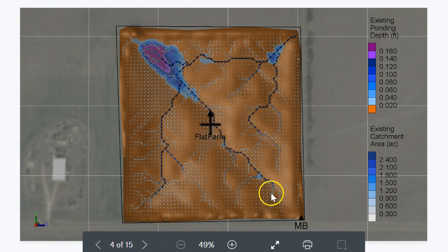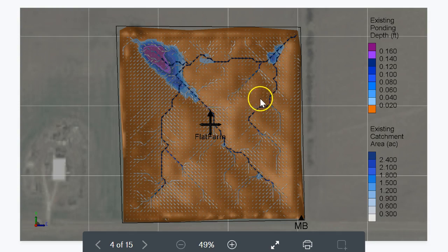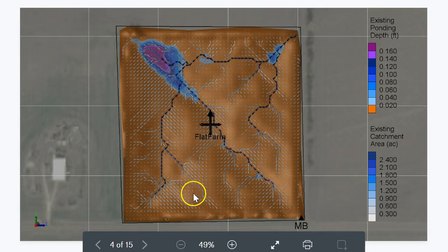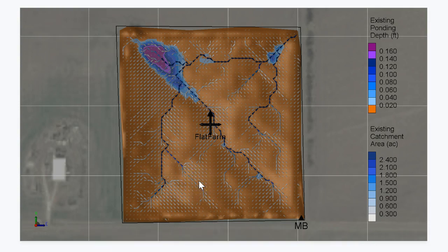The next thing we can do with the drainage analysis is look at how traffic direction or furrows may affect the drainage. This analysis assumes the surface is flat between the survey points, but we have seen on relatively low-sloping fields like this that even tiny ridges left by the planter or machinery traffic of only an inch high can cause problems.